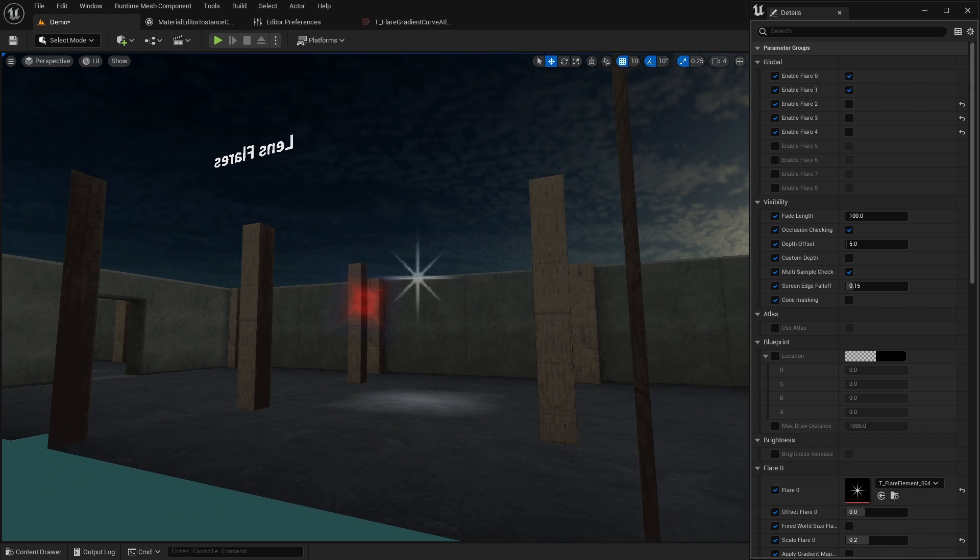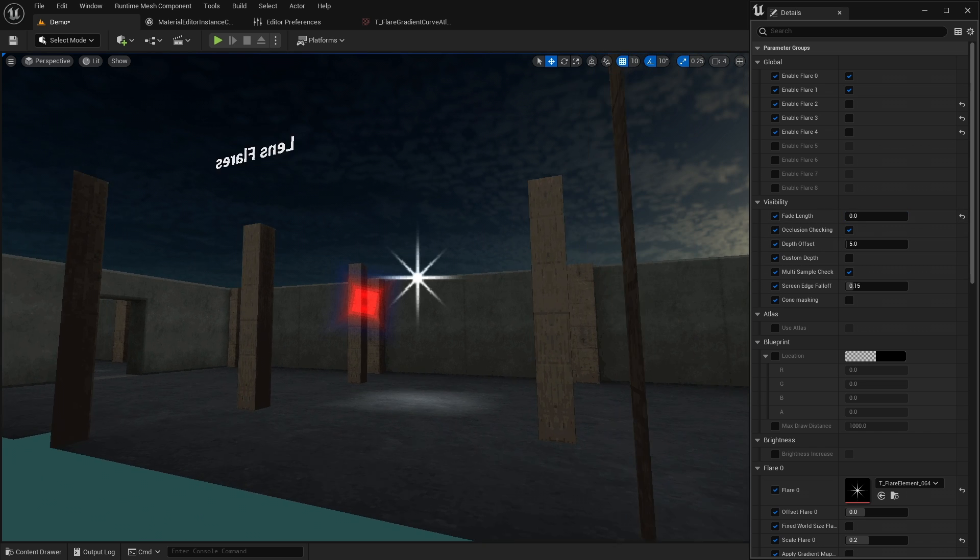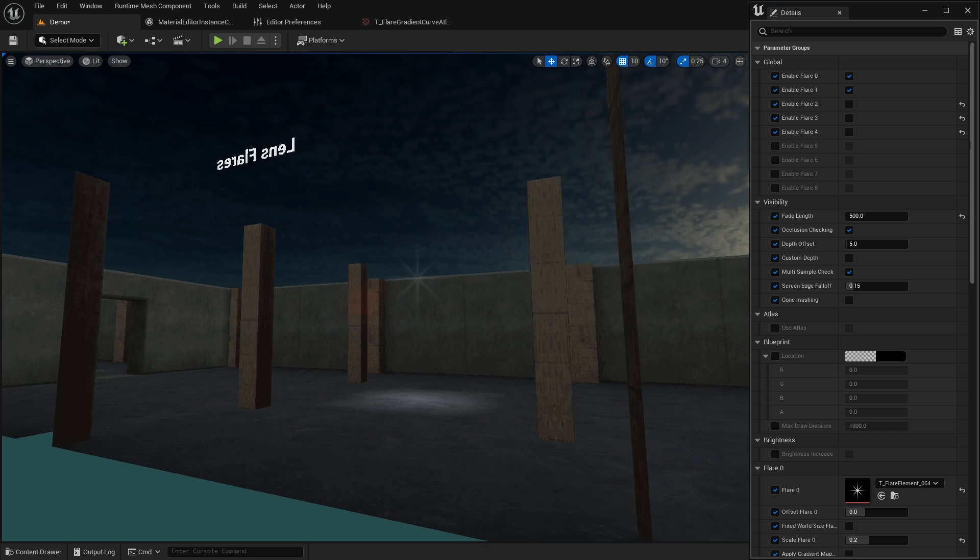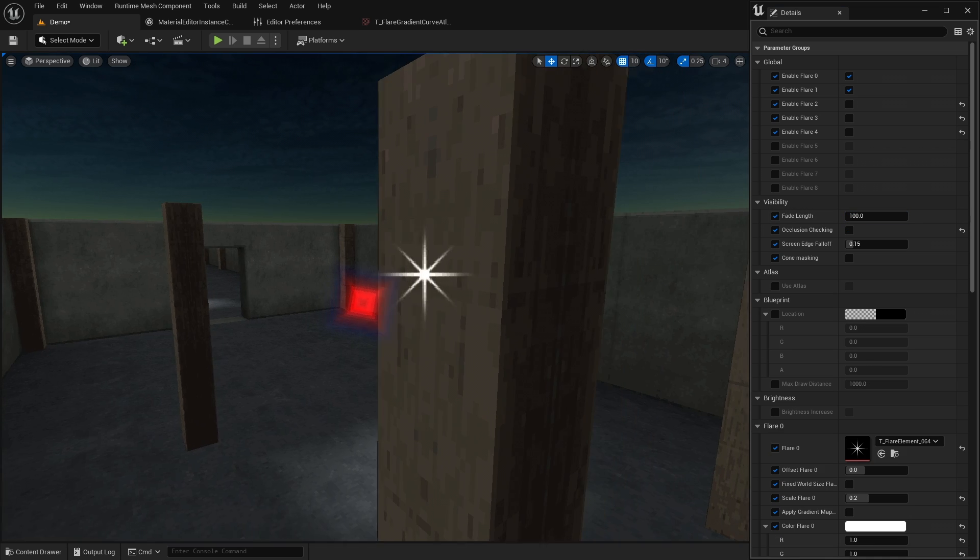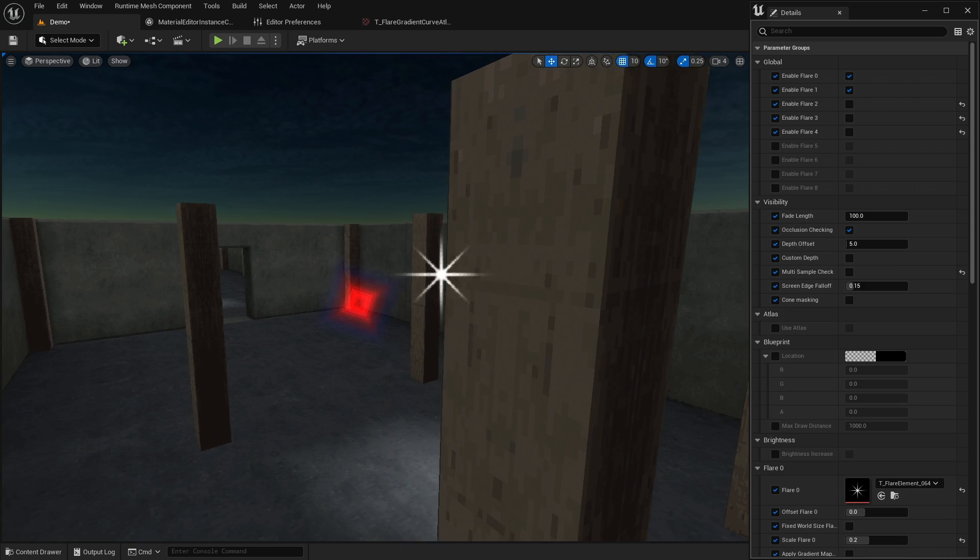Fade length is the distance in Unreal units it takes for the flare to fade in and out. Occlusion checking prevents the flare from being visible through opaque objects.